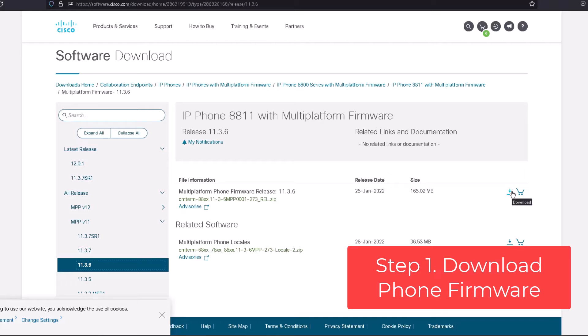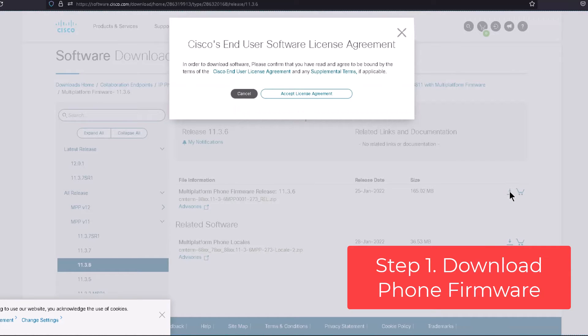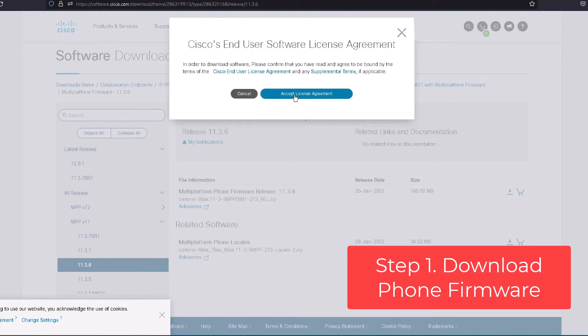We're going to click on the down arrow button here and then it asks you if you agreed to the license agreement. So you're going to have to click on accept license agreement.